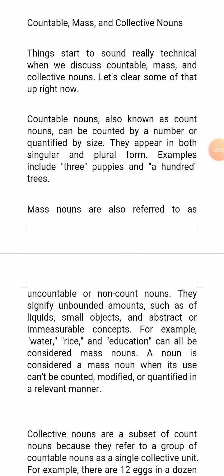Good morning to all dear students. In the last video I told you about the proper noun, common noun, concrete noun, and abstract noun. Now I am going to tell you something about the countable noun, mass noun, and collective nouns.